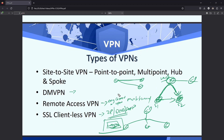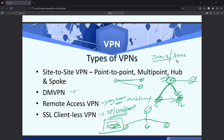With remote access VPN using a client, it actually matches the traffic and encrypts it — that's the difference between the two. We are going to look into each topology and learn how to configure using IKEv1 as well as IKEv2. I hope this was informative for you.